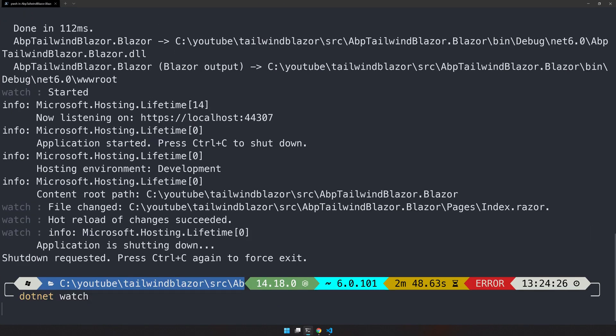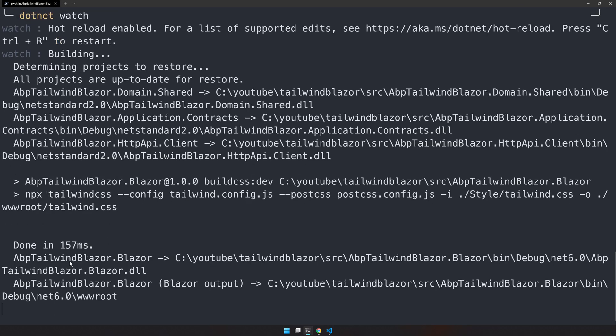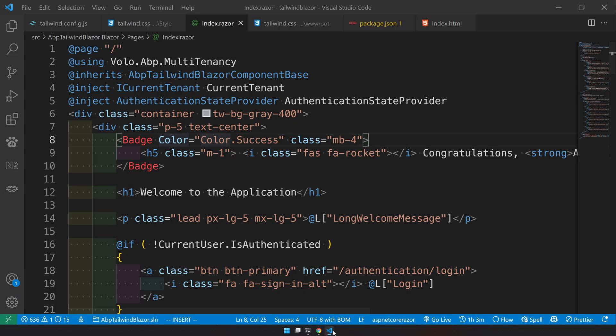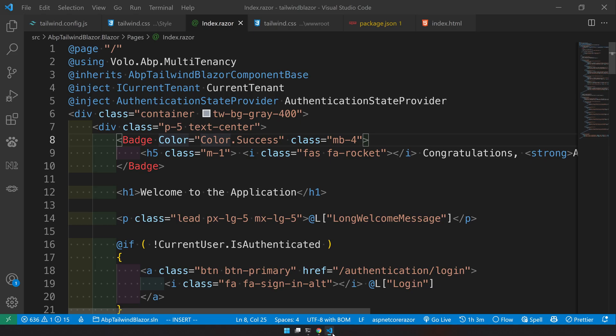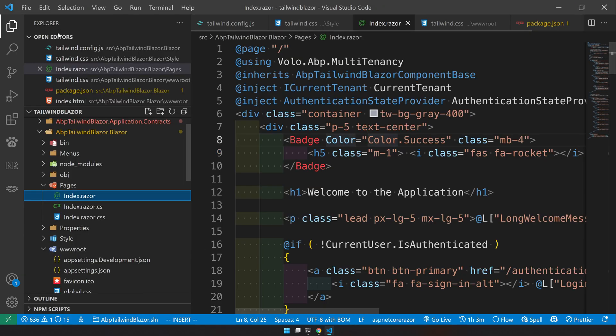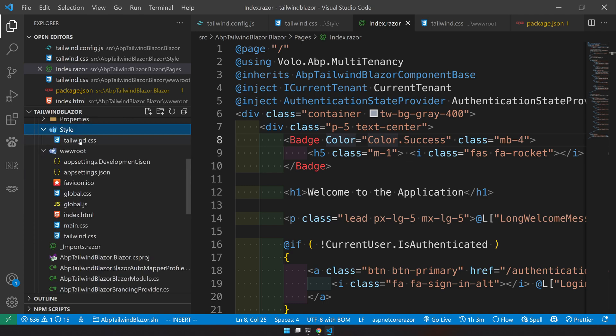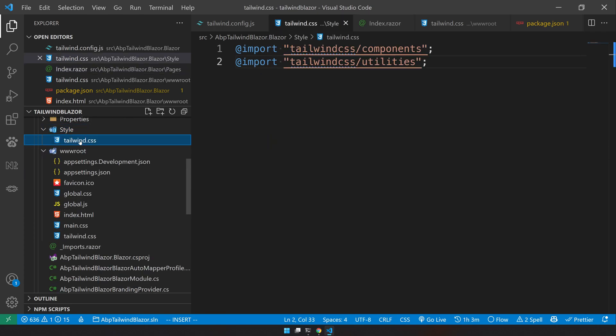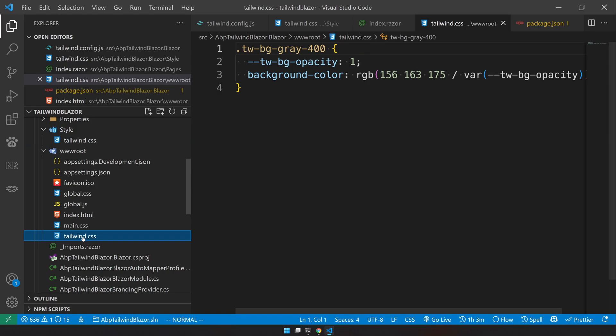Now dotnet watch, the tailwind is building again. Now I will come and see what's going on. See the background is applied. Let's go back and see what is the generated CSS. So come here and then see the tailwind. This is what we added and the output of the tailwind will be available in tailwind.css here. And this is what we have generated for now.